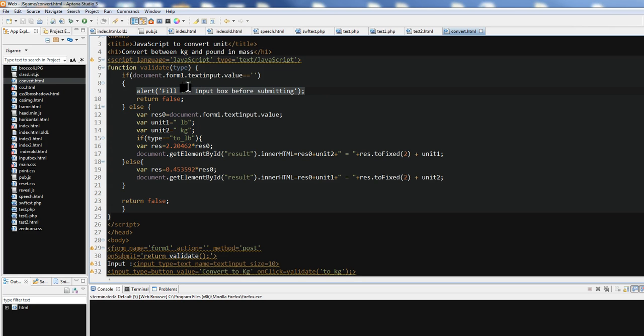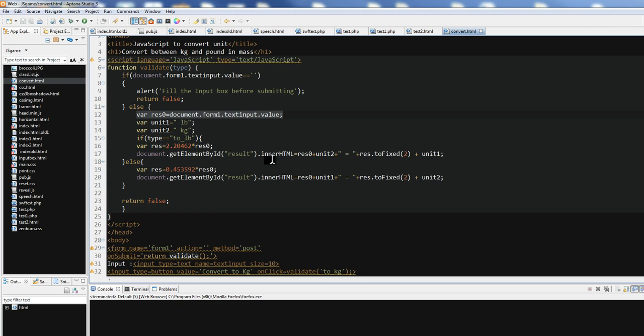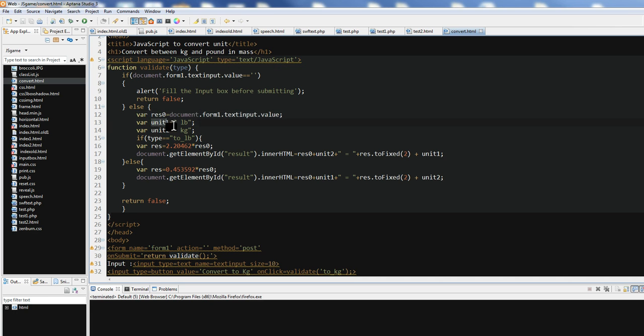If some users input some data here, first we use document.form1.TextInput.value here to get input. We have unit1 is the pound, unit2 is equal to kilogram.